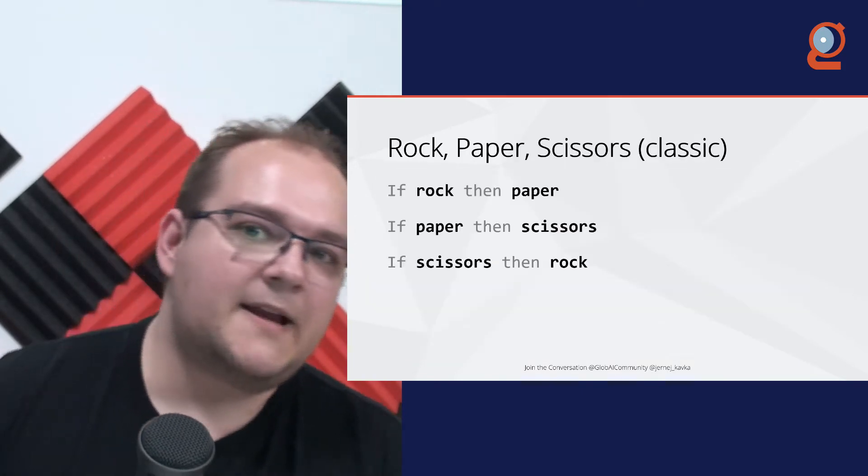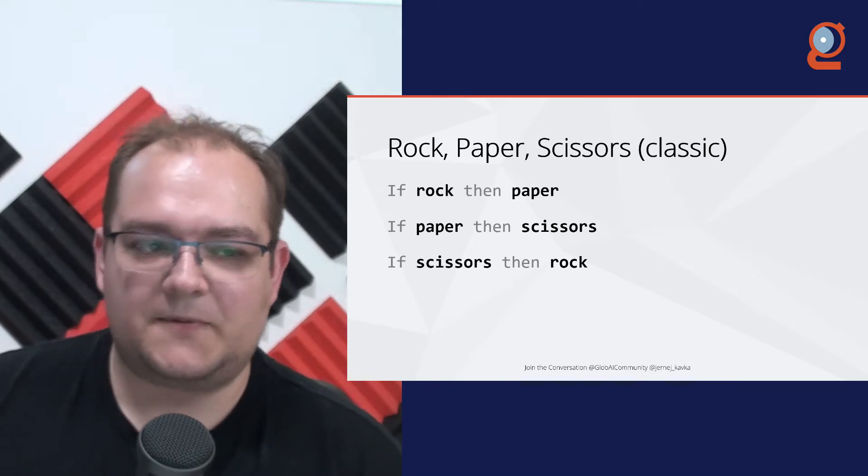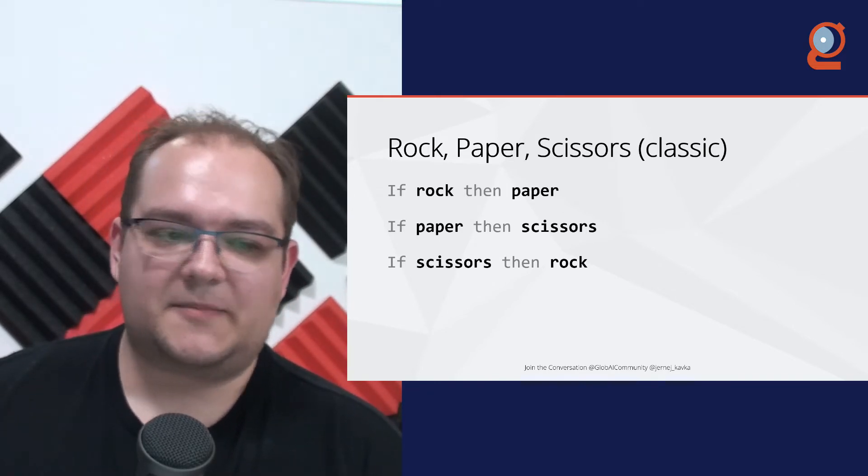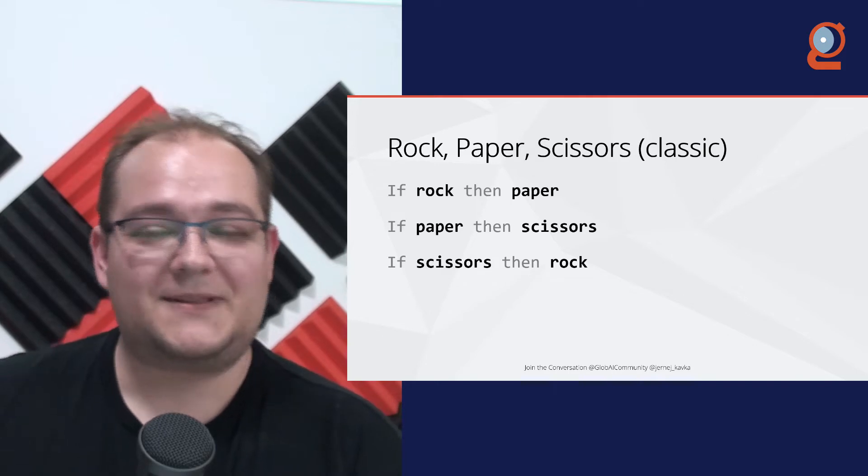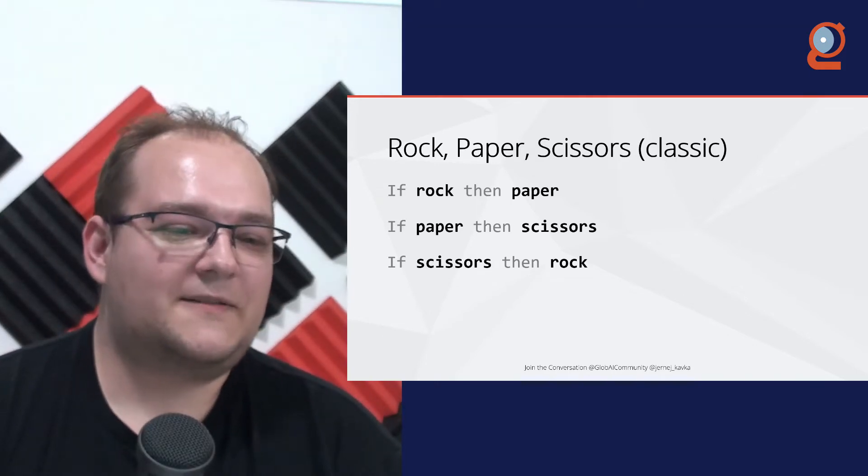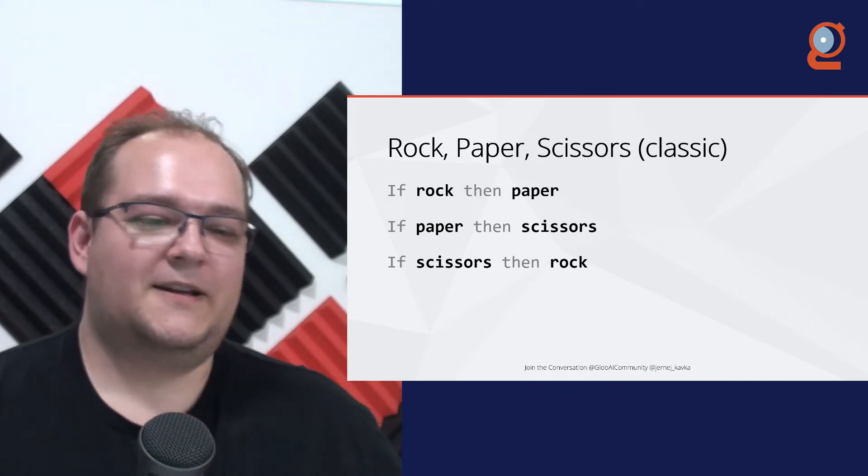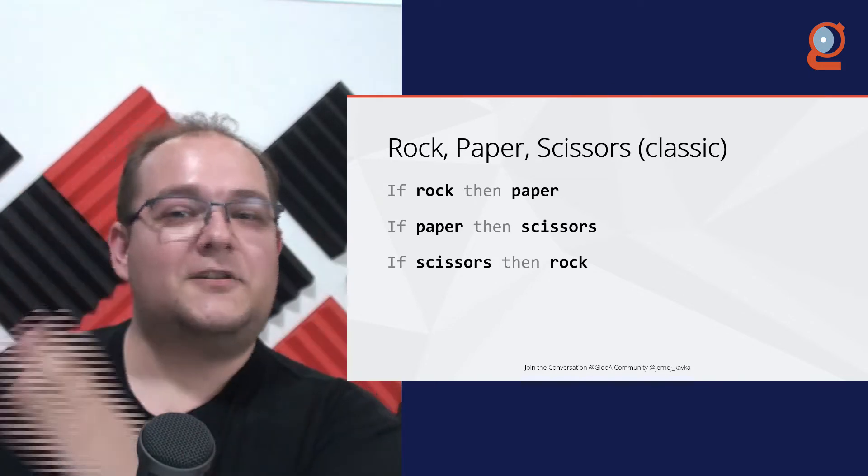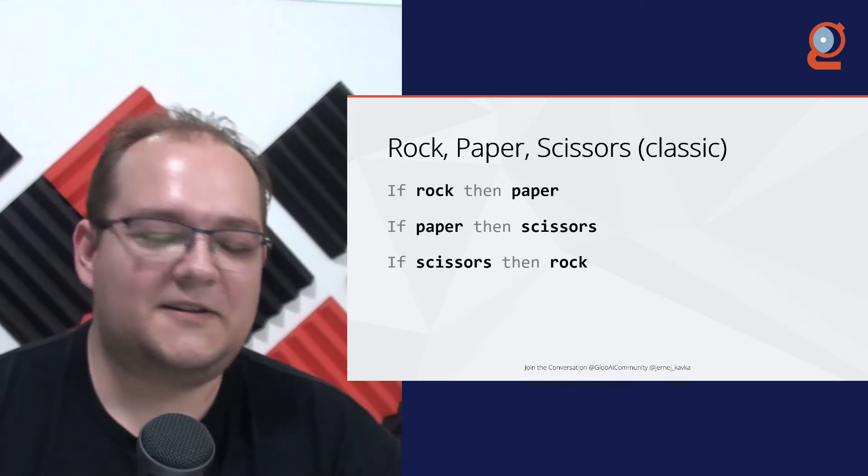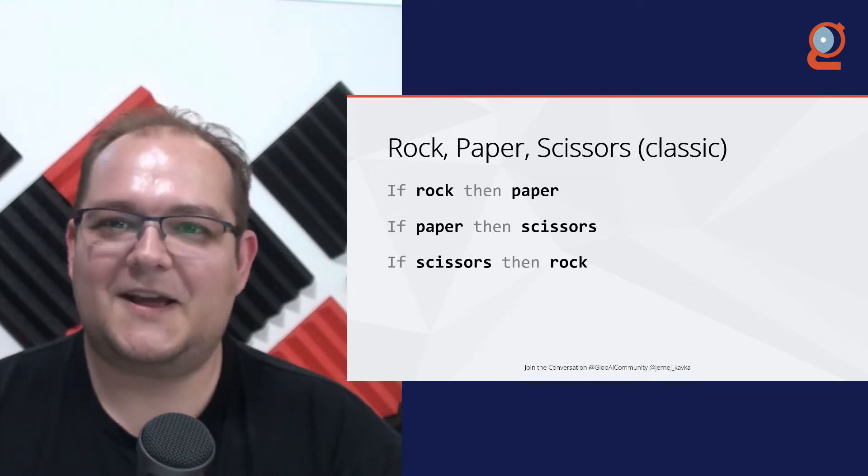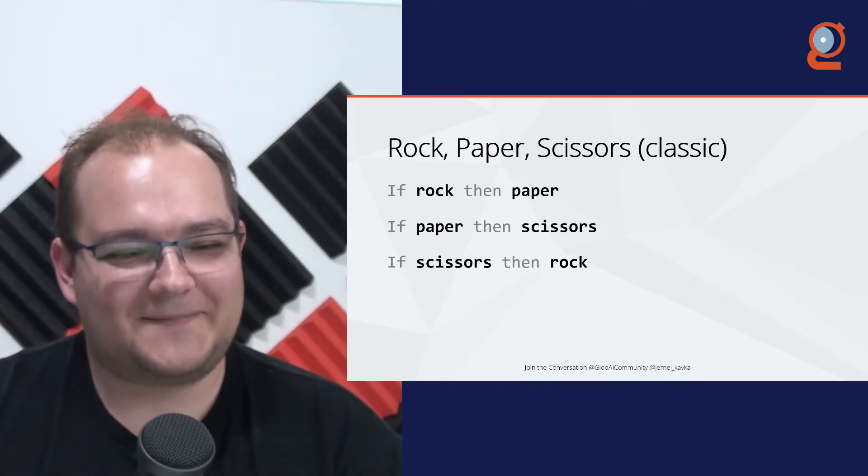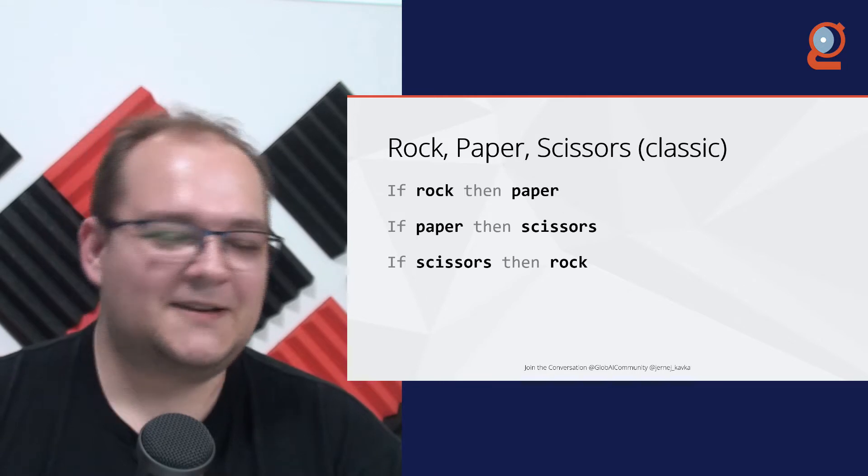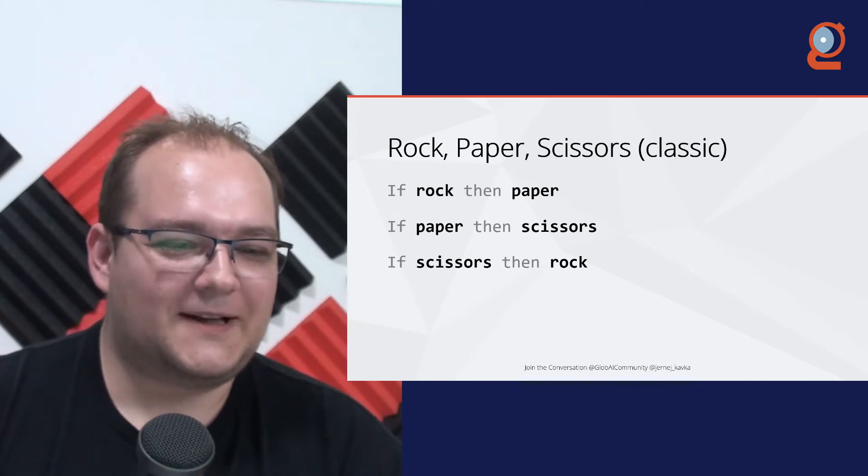So what I mean by that is, if we take rock, paper, scissors as an example, in classical programming, we would have if rock, then paper, if paper, then scissors, if scissors, then rock. Which is very simple logic of, if the opponent uses this, then use this. Now, it's not very useful thinking about how can a machine predict what the opponent will use. But, you know, it's just a good example, I think, for this.